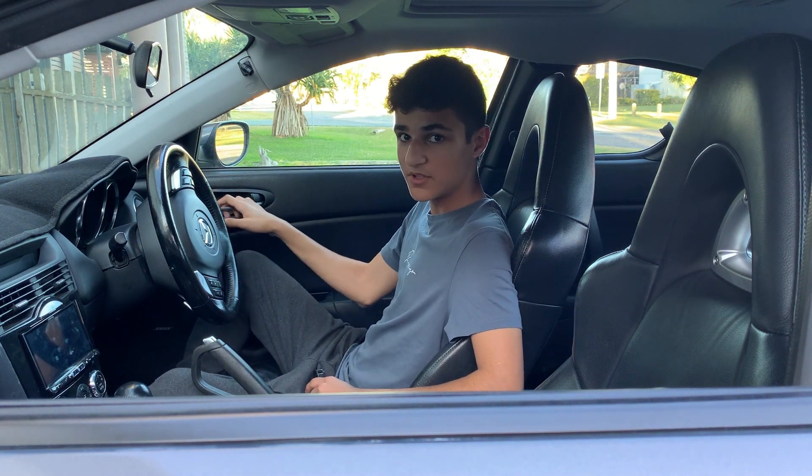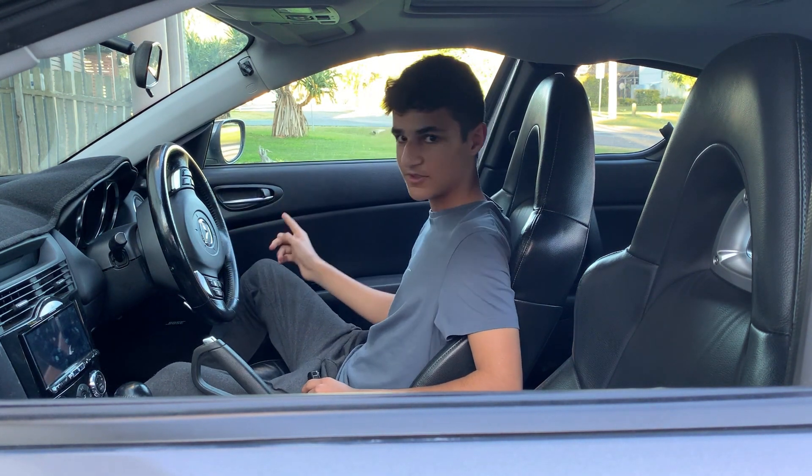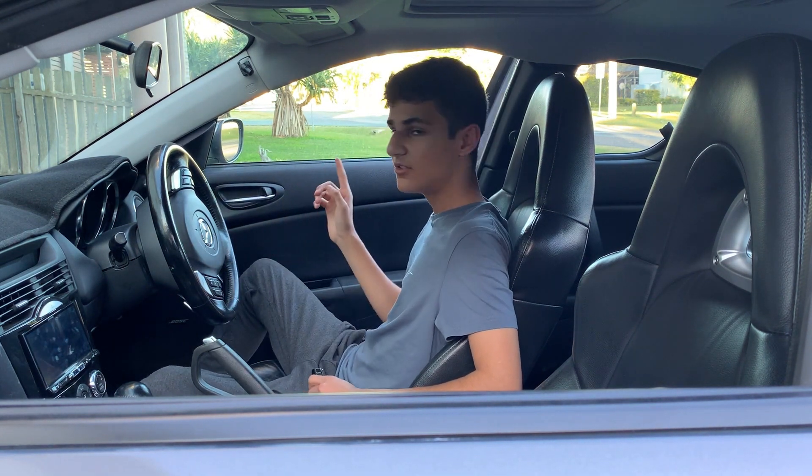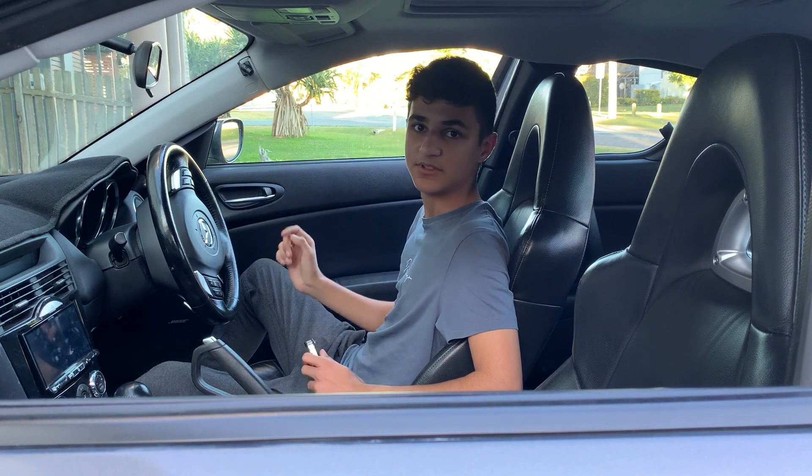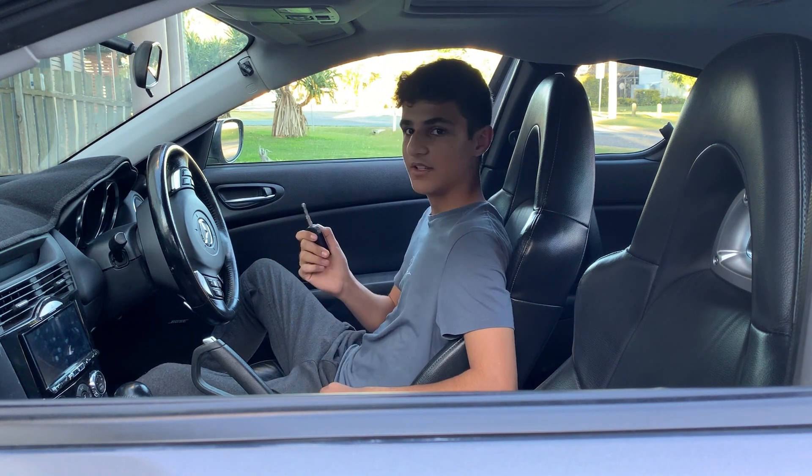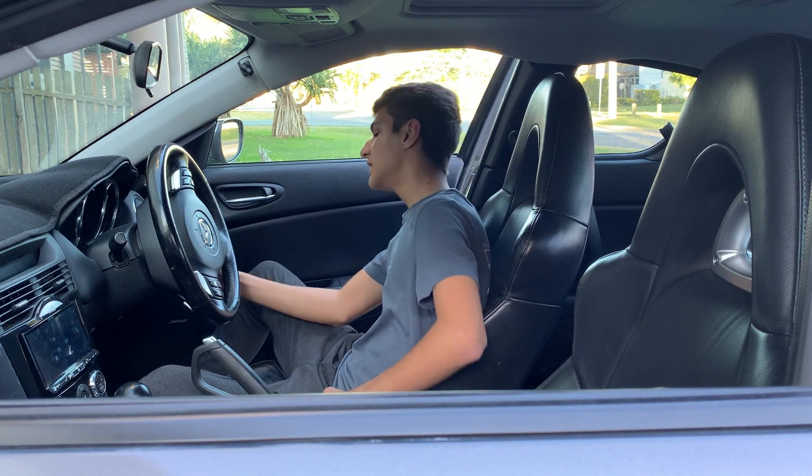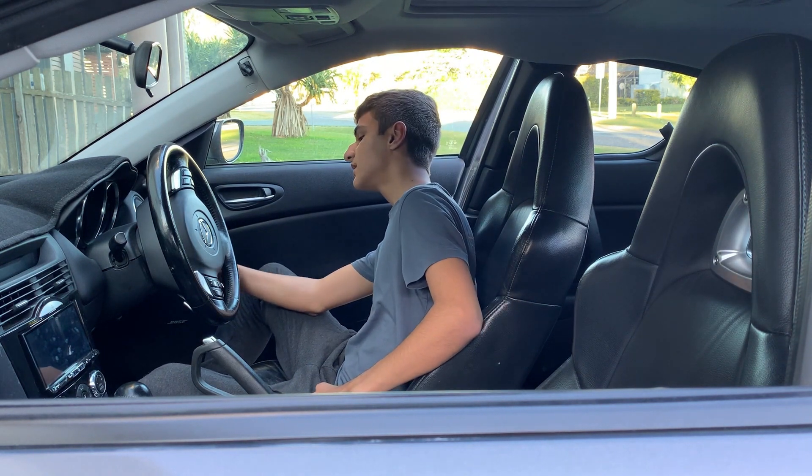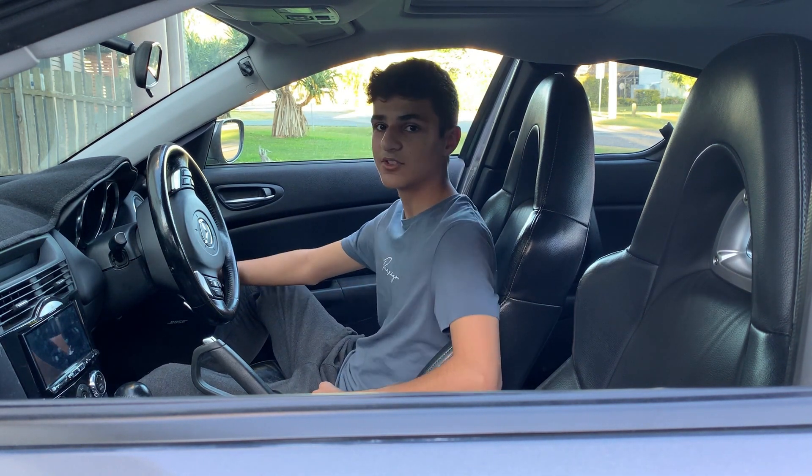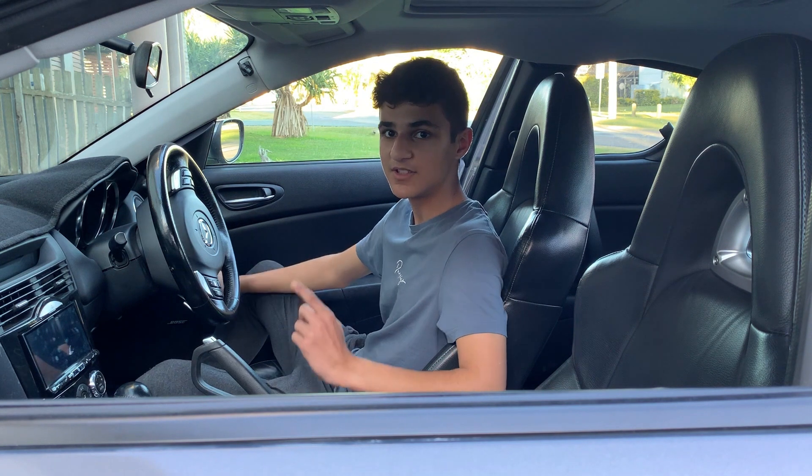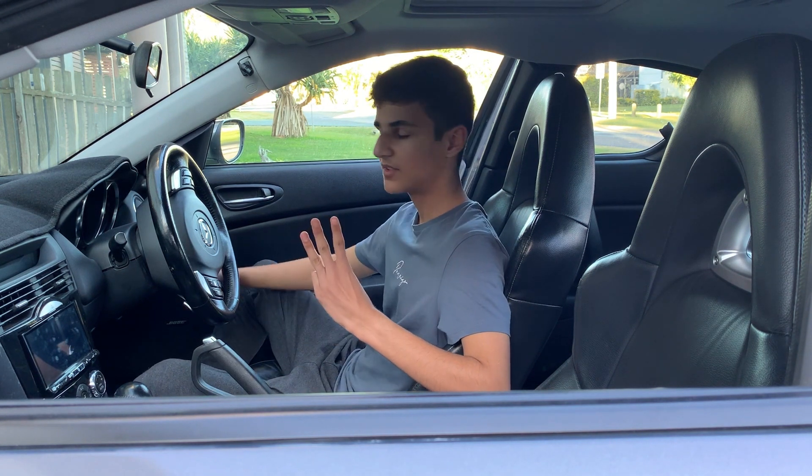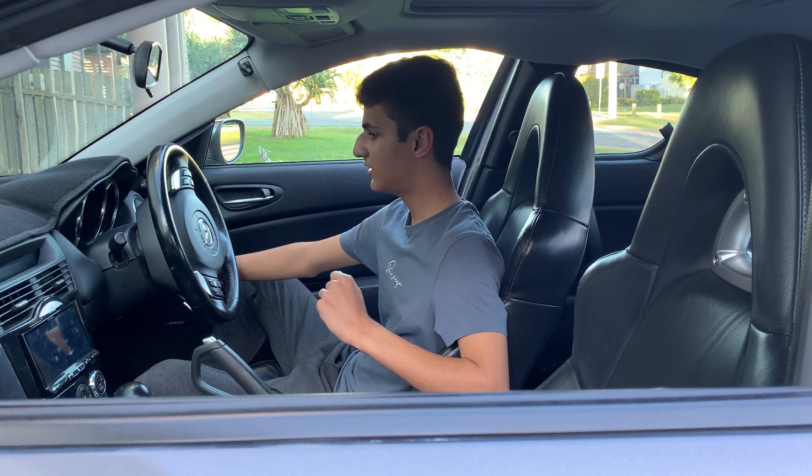Now you've got to open the door, the driver's side door, and you've got to leave it open. Put the key in the ignition and you're going to cycle it to the ignition three times.